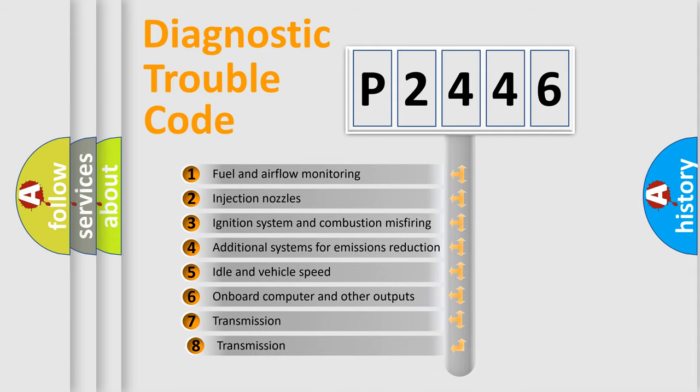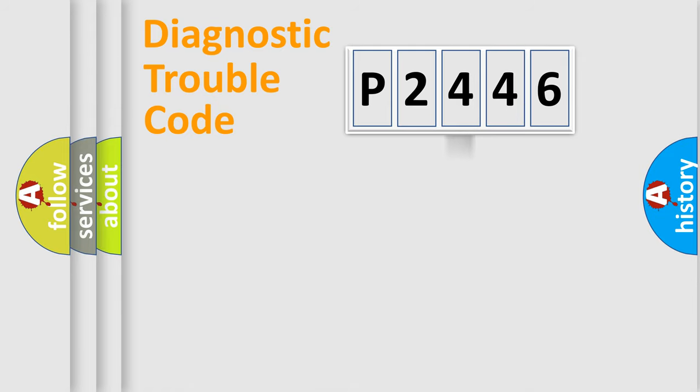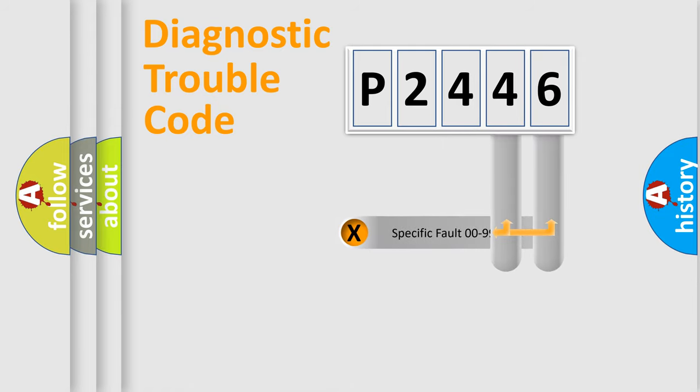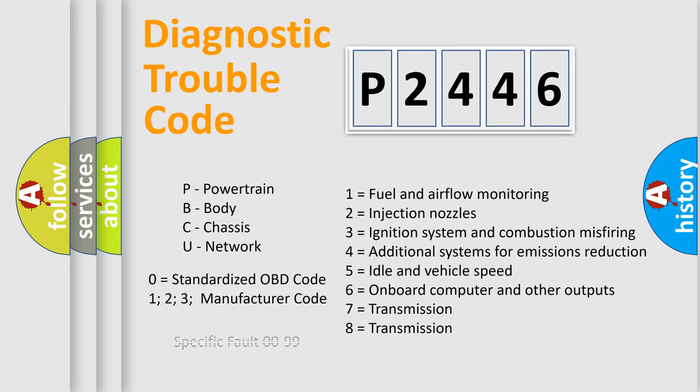The third character specifies a subset of errors. The distribution shown is valid only for the standardized DTC code. Only the last two characters define the specific fault of the group. Let's not forget that such a division is valid only if the second character code is expressed by the number zero.